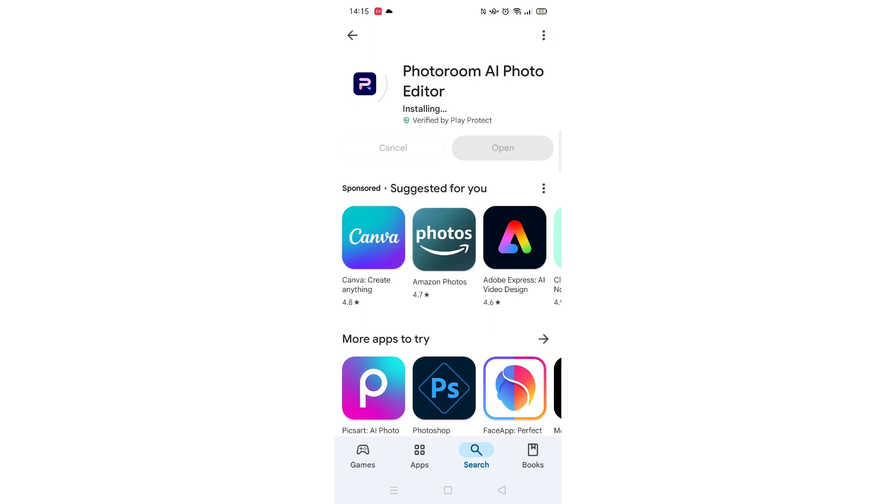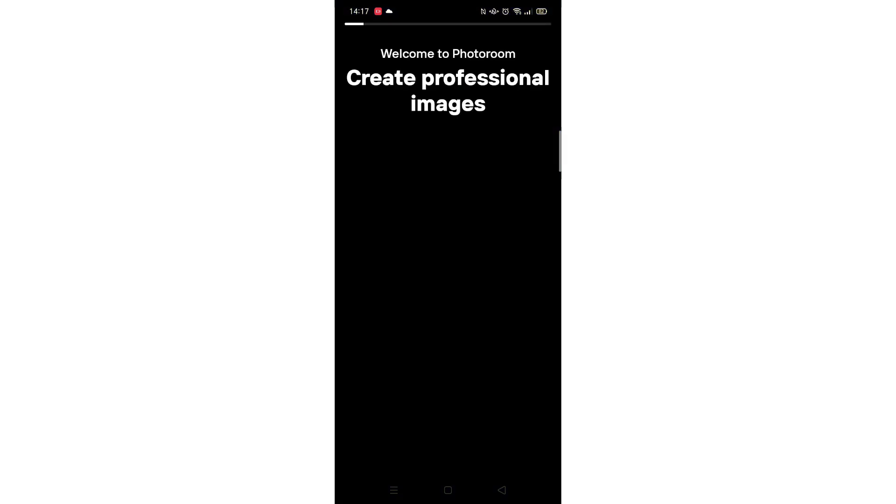Once downloaded, the app will then be installed on your phone. An app icon will also be downloaded to your home screen for quick access. When the installation is complete, the open button will be highlighted in blue.